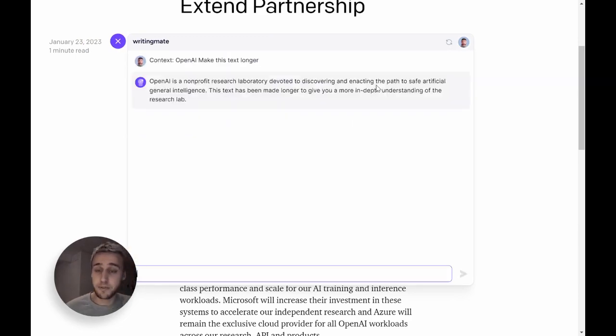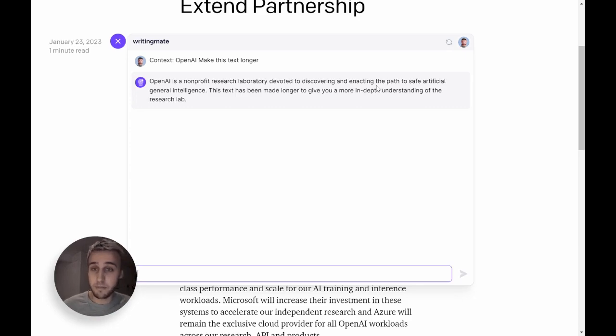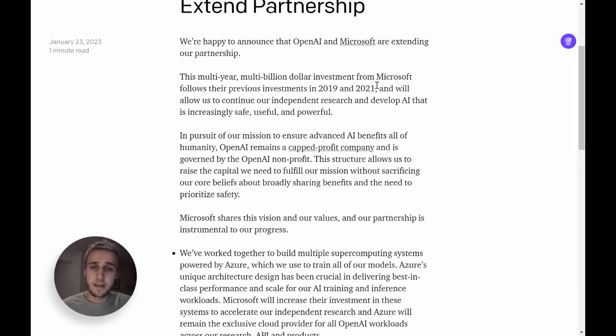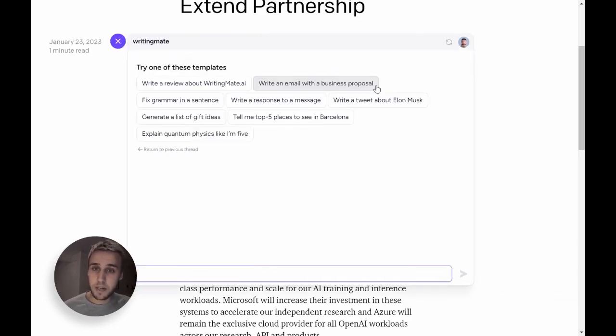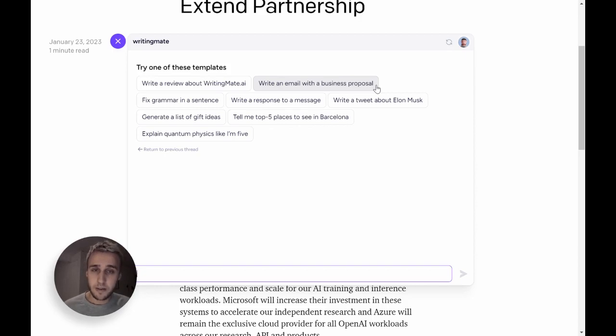That opens exciting opportunities in how you interact with text and how you actually create content. And we're super excited to see what you do with WritingMate and what kind of use cases you pursue.